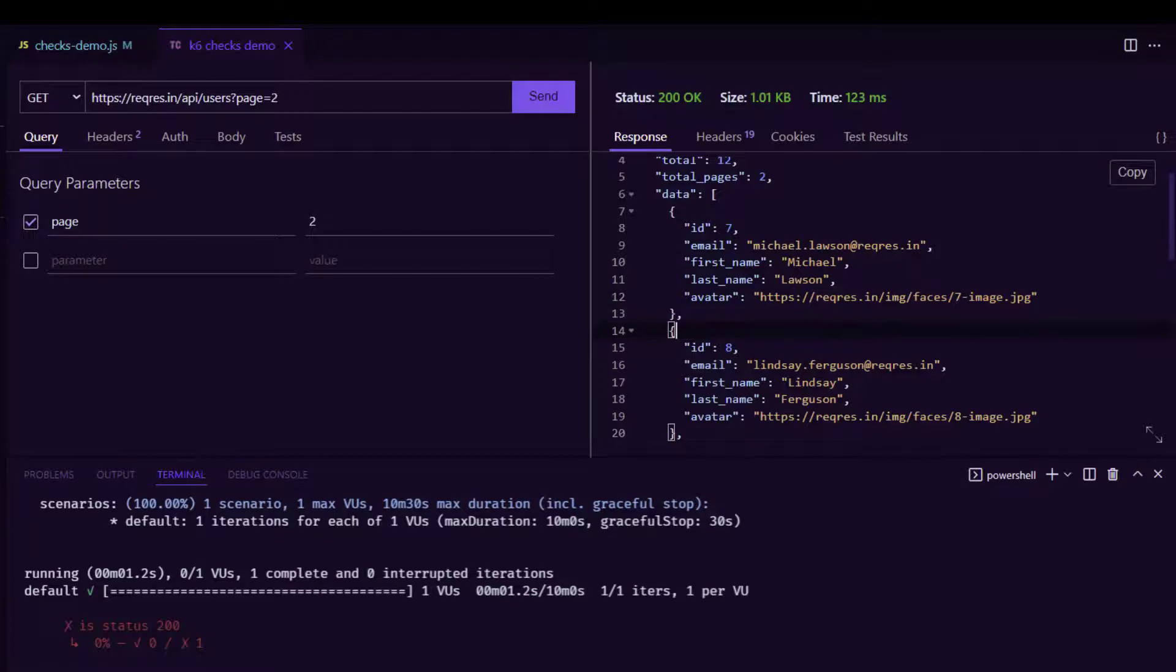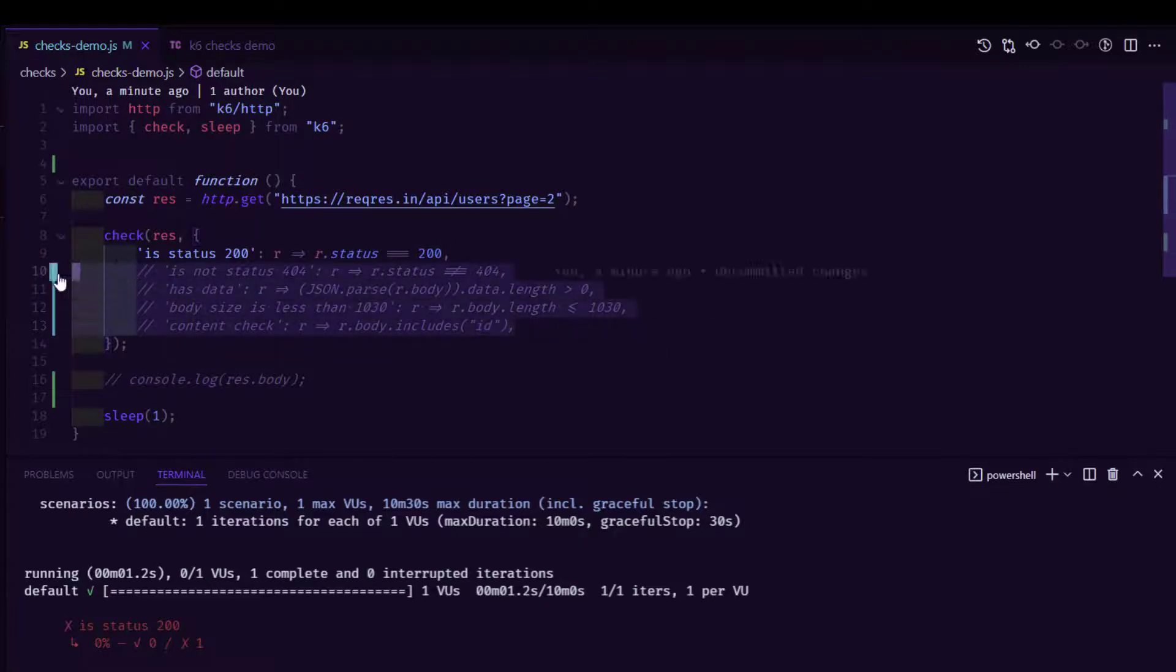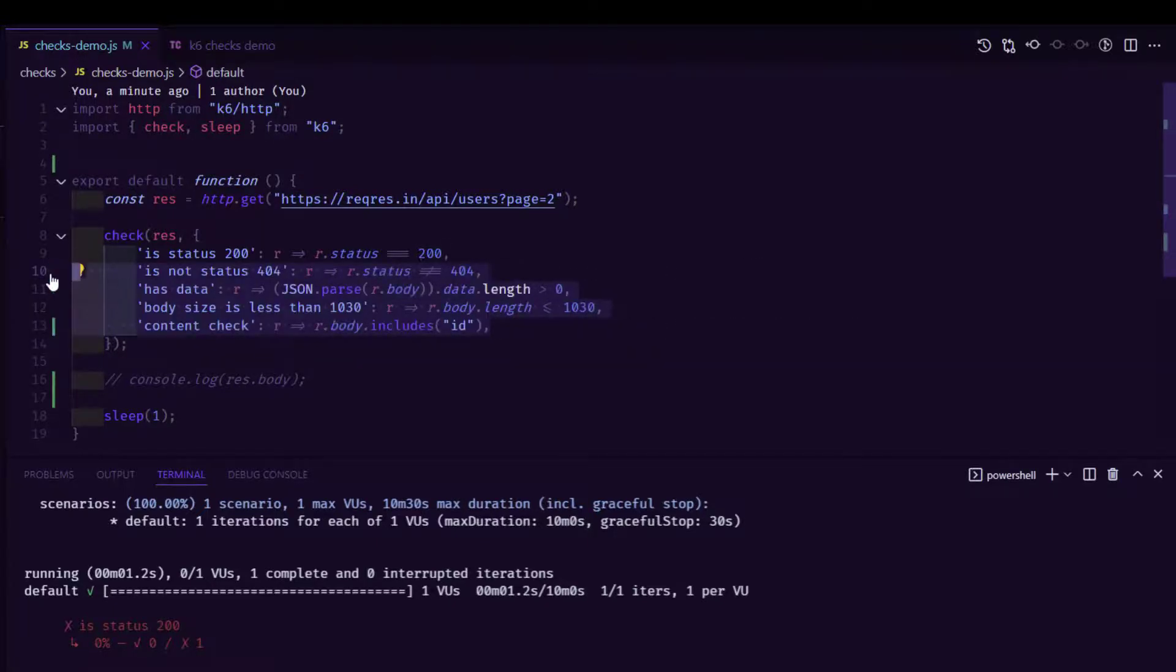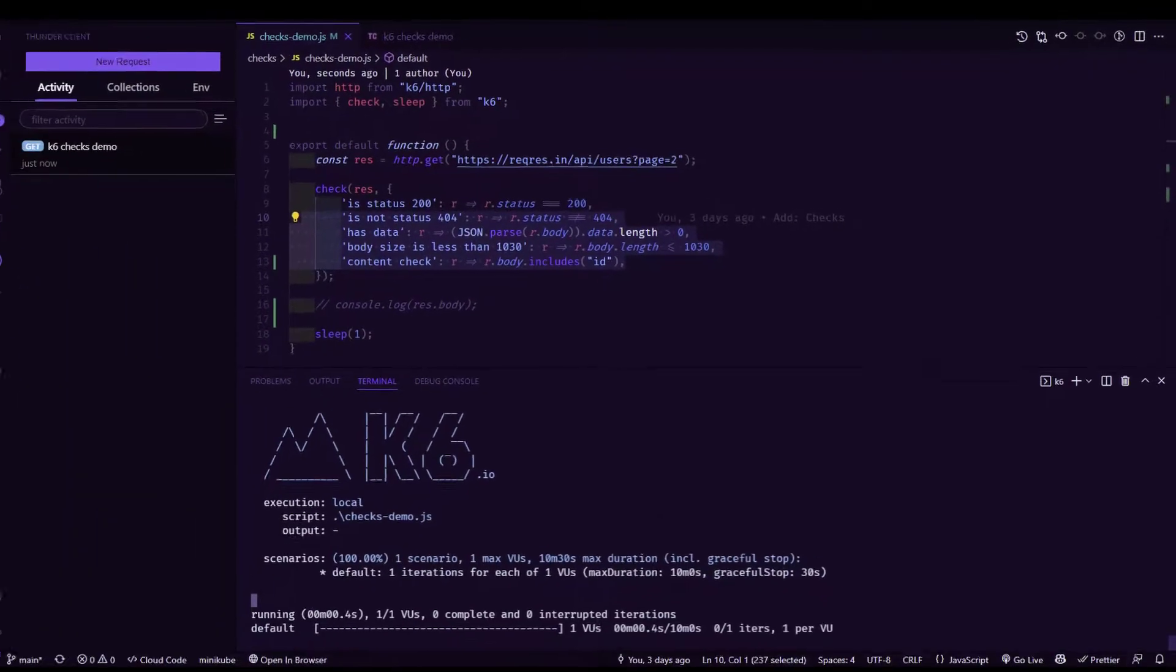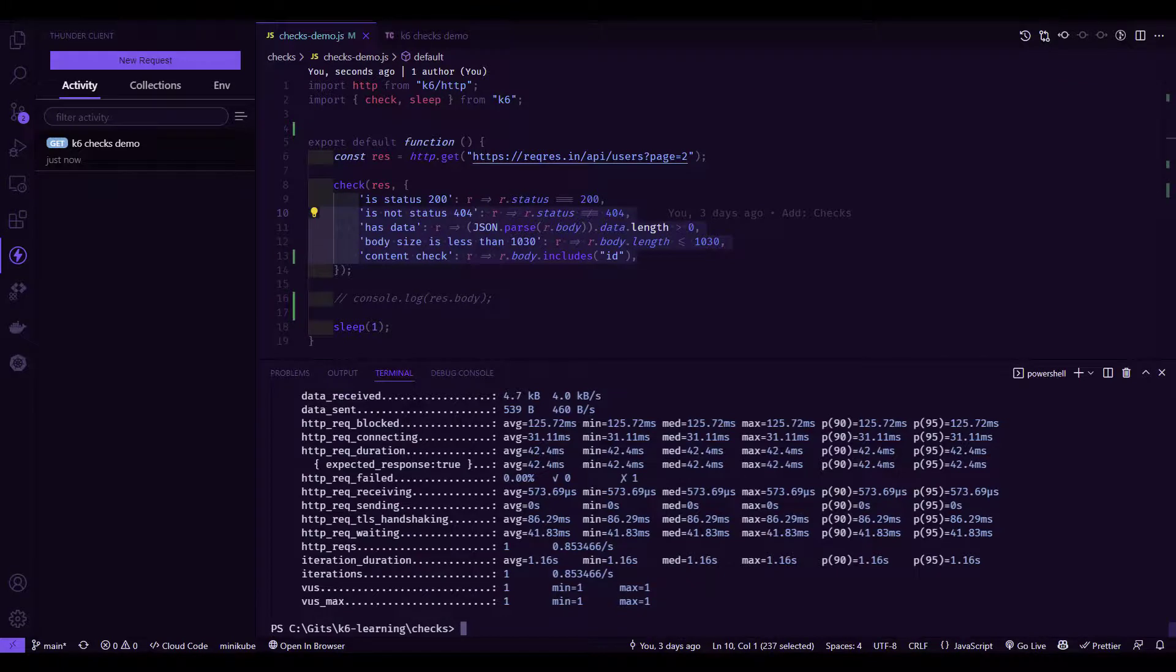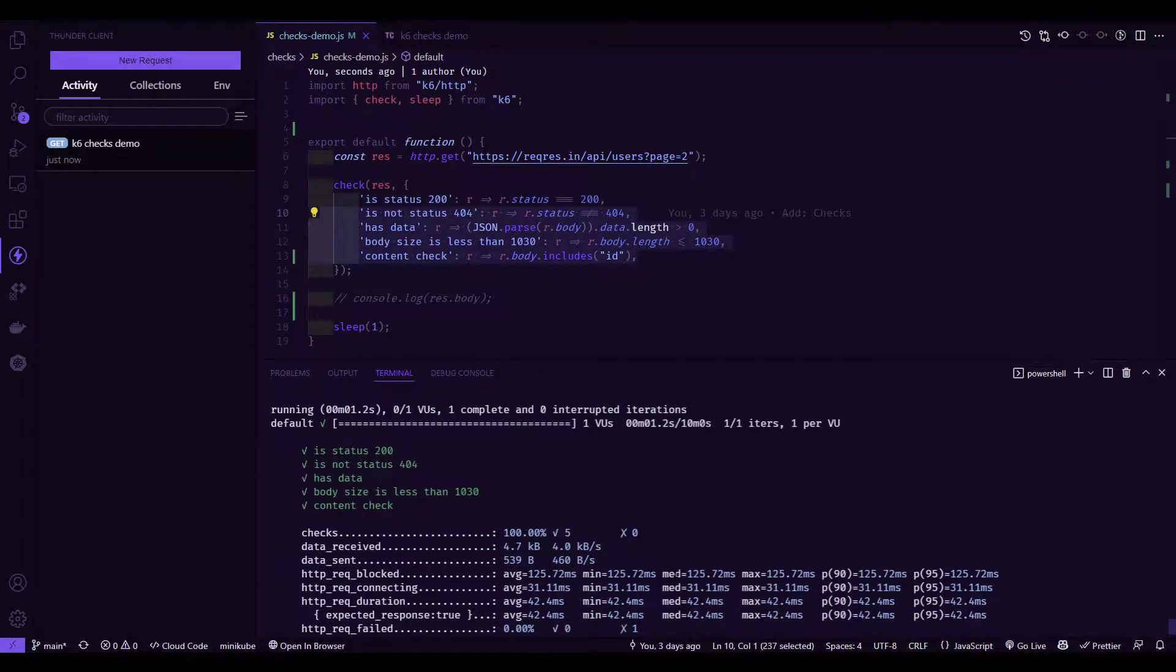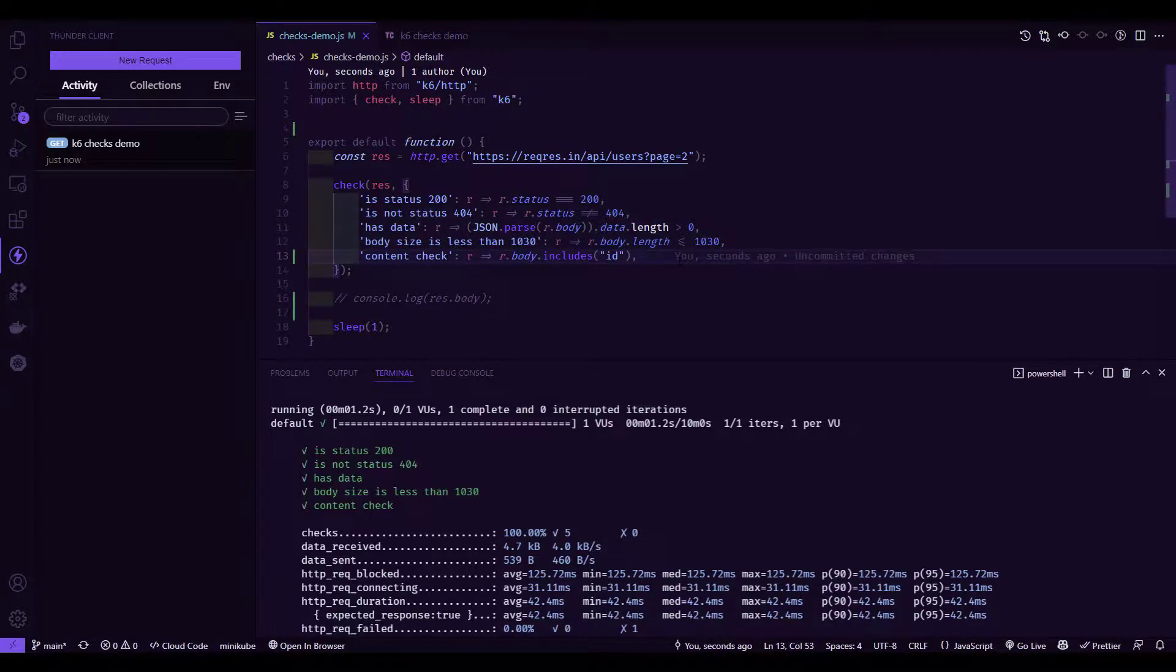Our K6 script will validate these things using these checks. Let me just uncomment this. Now I am going to clear my screen and execute this. So now ideally, all the checks should be passed and everything should show in green color. Like this, you can keep adding your checks and validate.